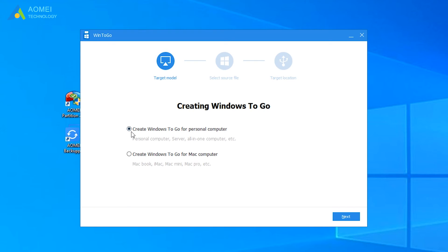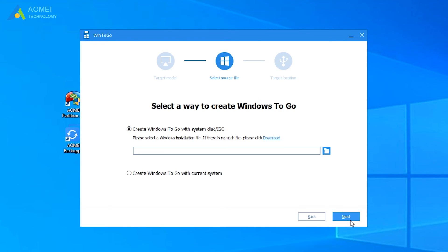In the pop-up window, here are two options. The first one is for personal computer. The second one is for Mac. We select the first one, and hit Next.